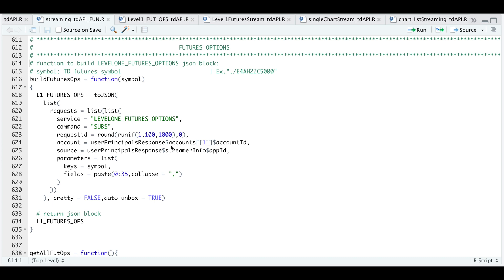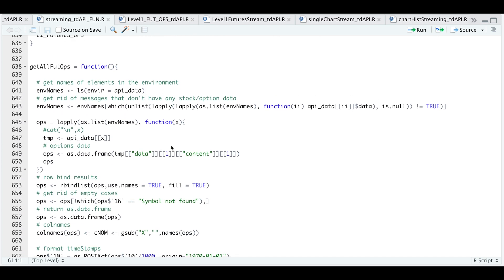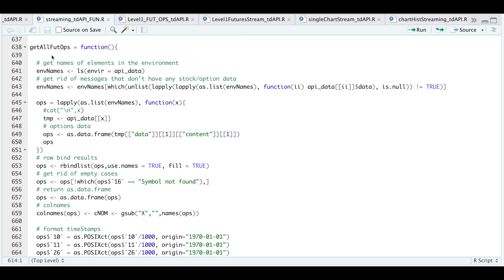Now to extract the options, I built a separate function, which is called get all future options. We don't have any parameters to pass in. It'll start off by listing the names in the environment called API data.